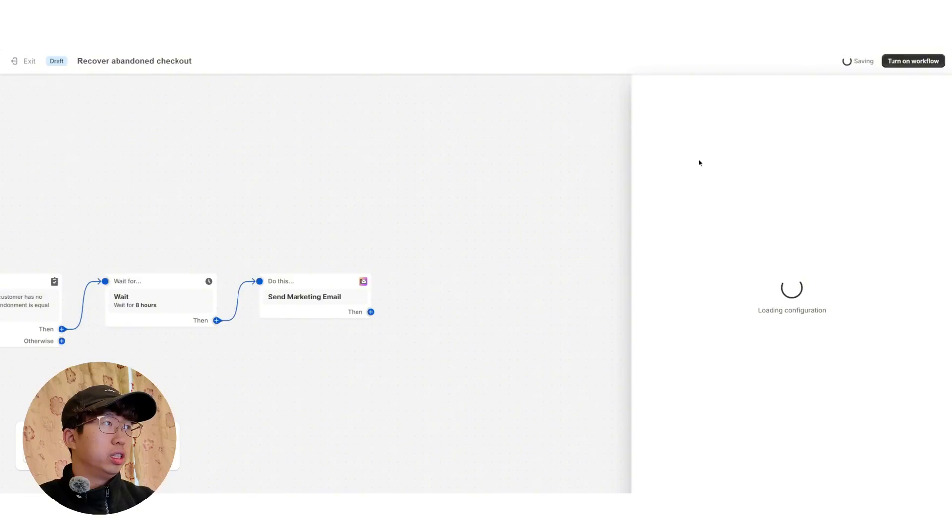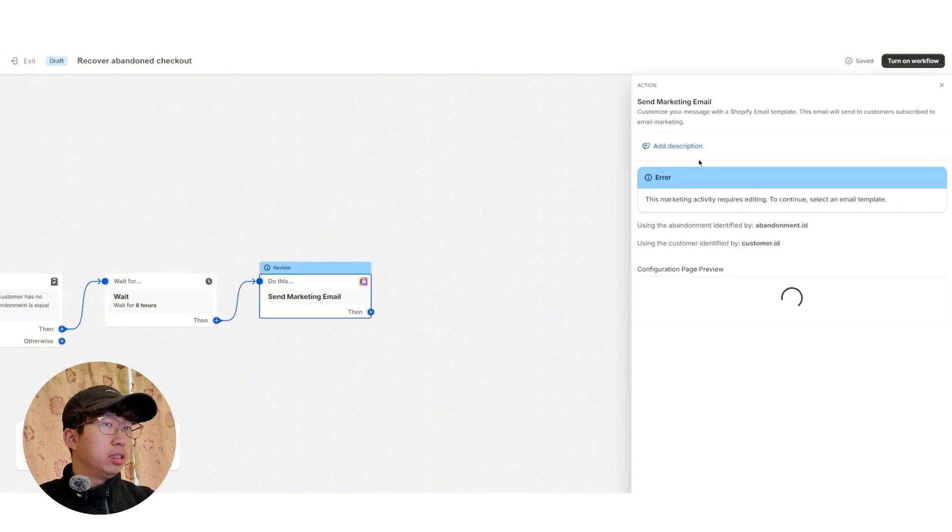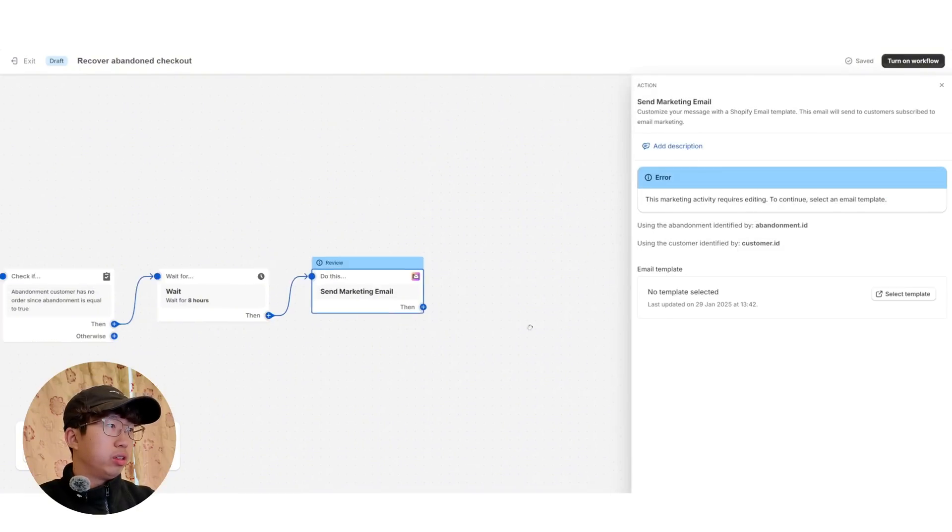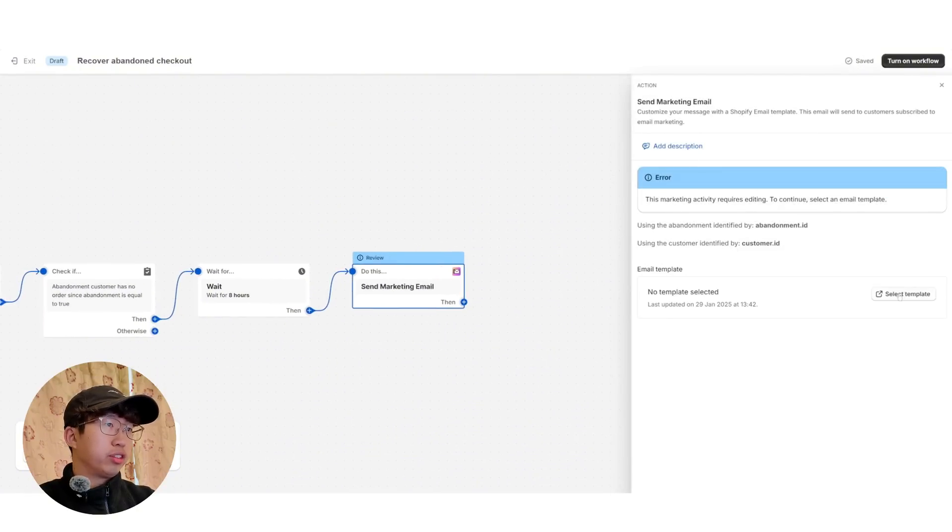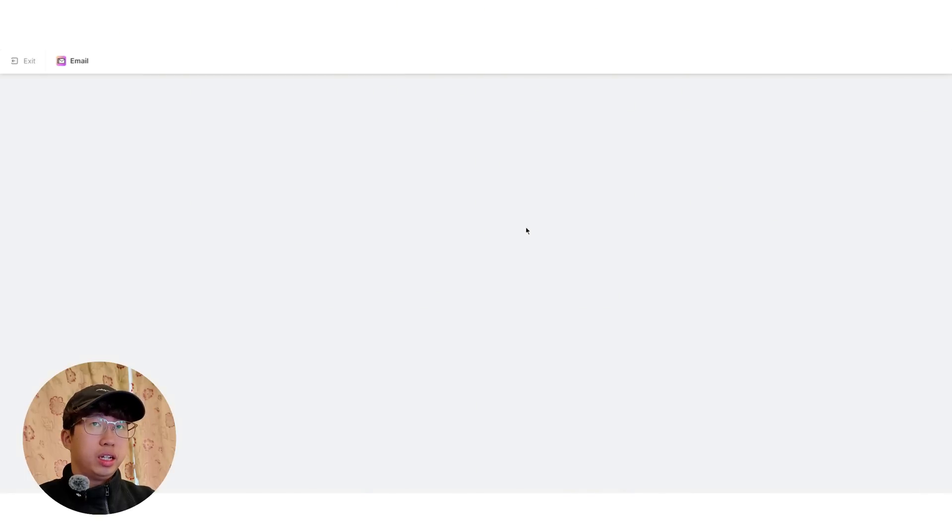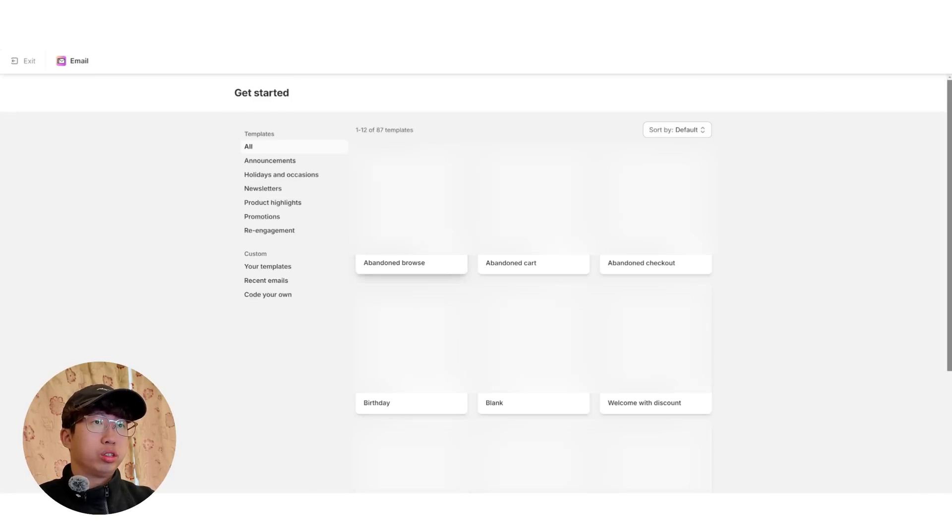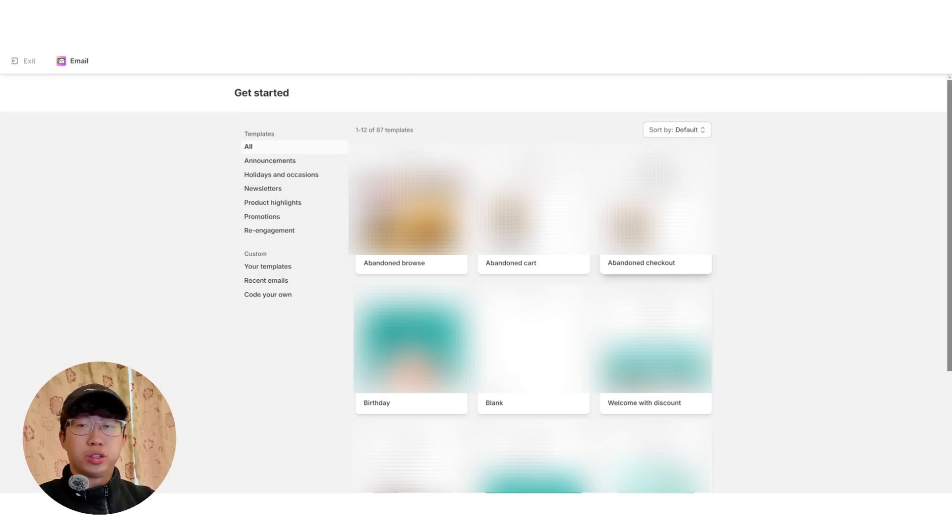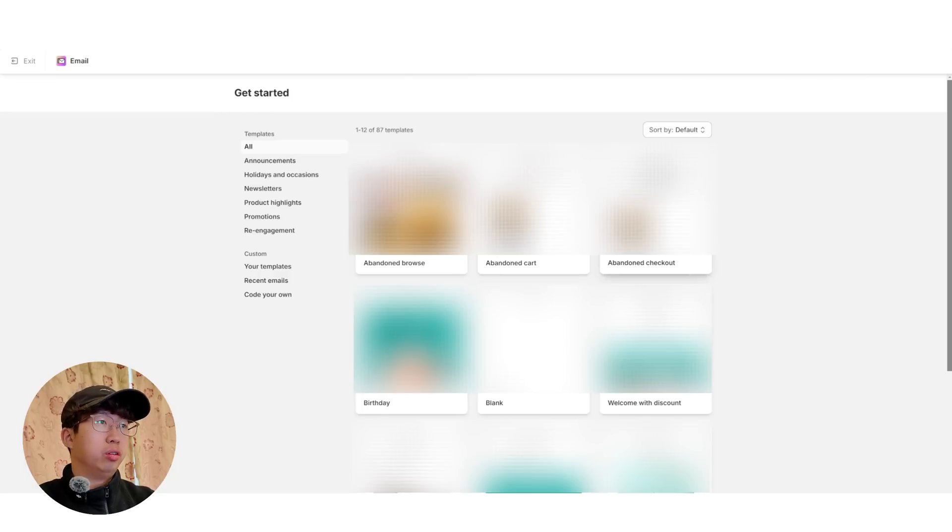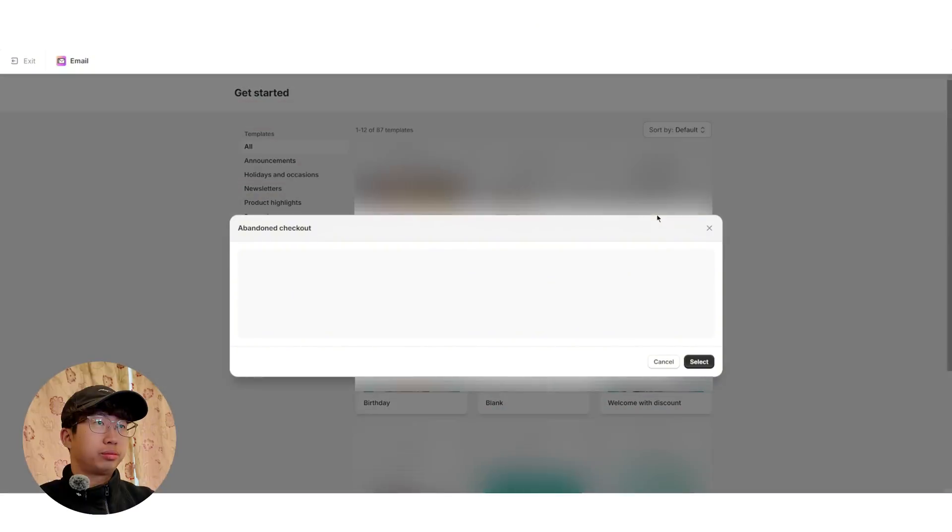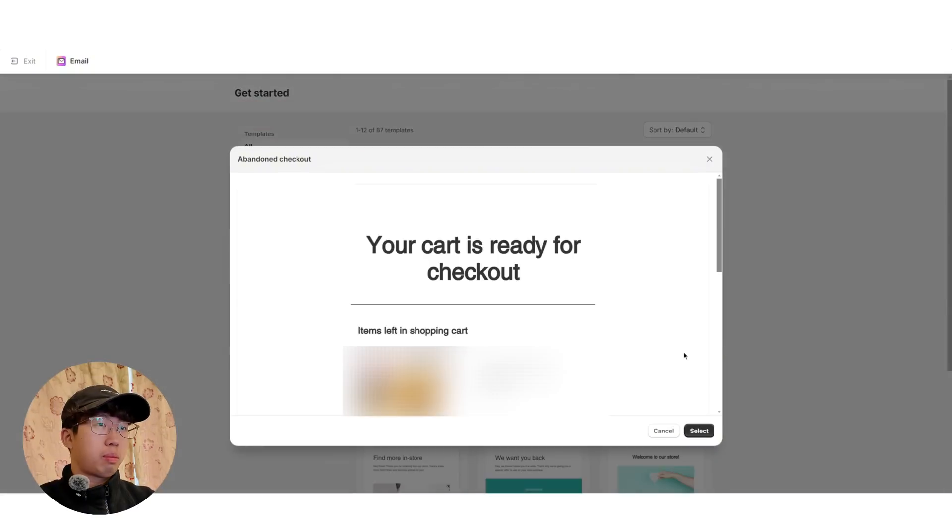So send a marketing email, click this one. And there we have it. And then you're going to have to select the template. So click select template. And this is quite cool because there's many templates for you already. So, of course, this one's abandoned checkout. So you click the abandoned checkout email. Select.